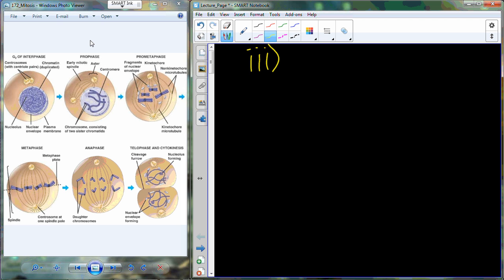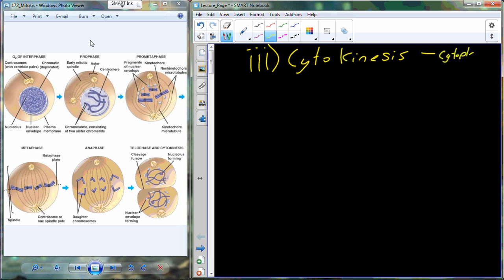Right alongside telophase is a process called cytokinesis. Cytokinesis is really dealing with the division of the rest of the cell — the cytoplasm, meaning the cytosol plus everything else inside the cell. It occurs simultaneously alongside telophase.